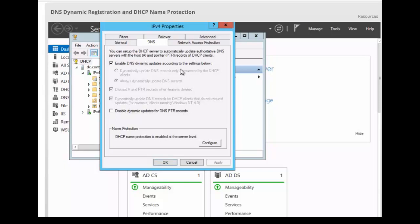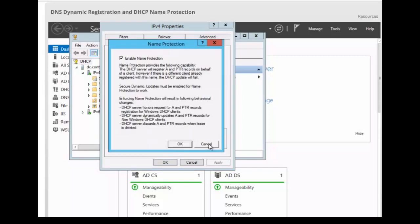In this setting, we can also configure name protection. You see here at the bottom of the dialog box, name protection. We want to click on configure to configure name protection. You can see that this is enabled by default, so we can either enable or disable it.